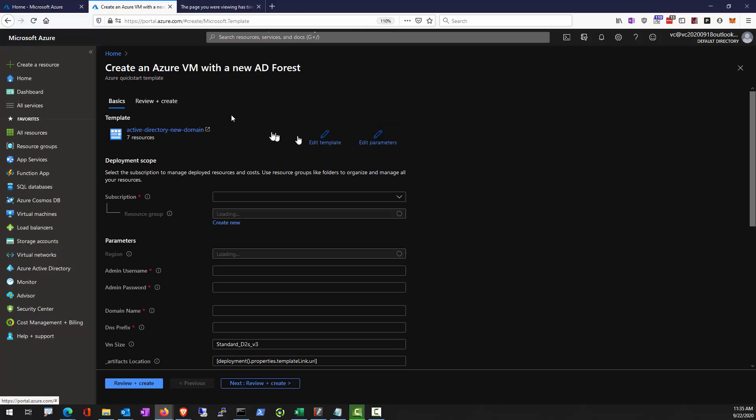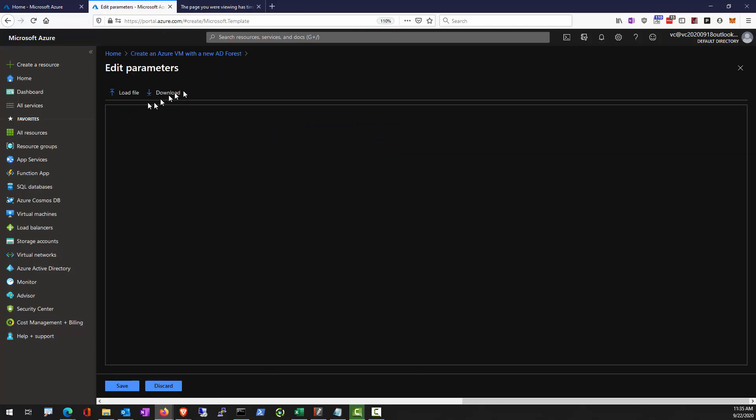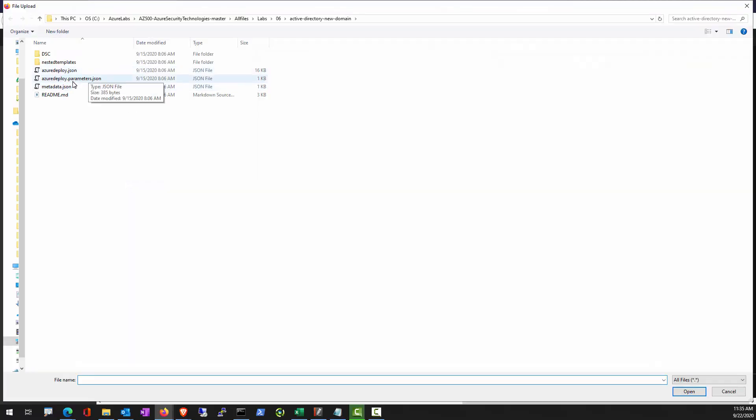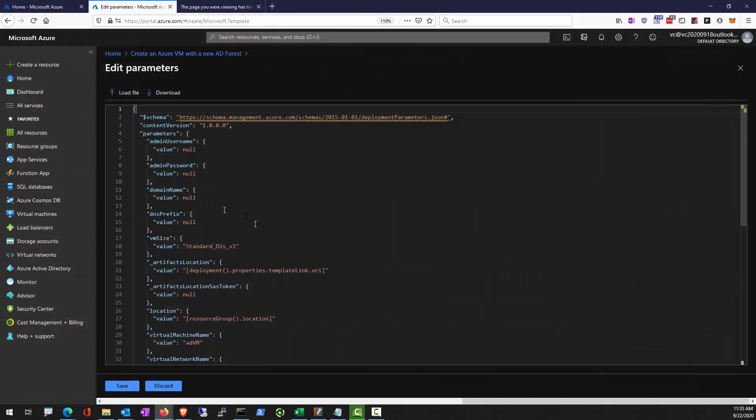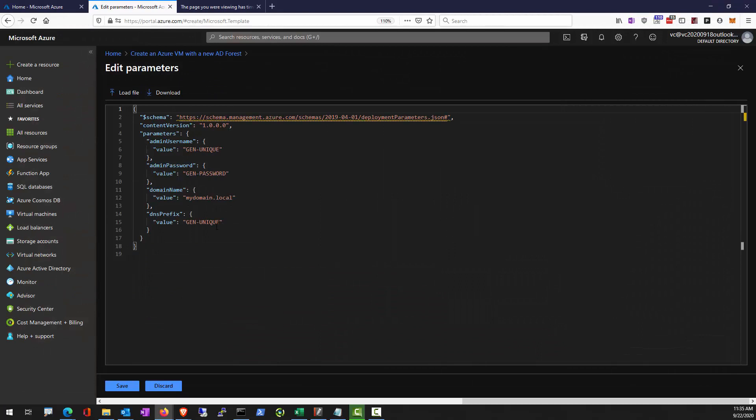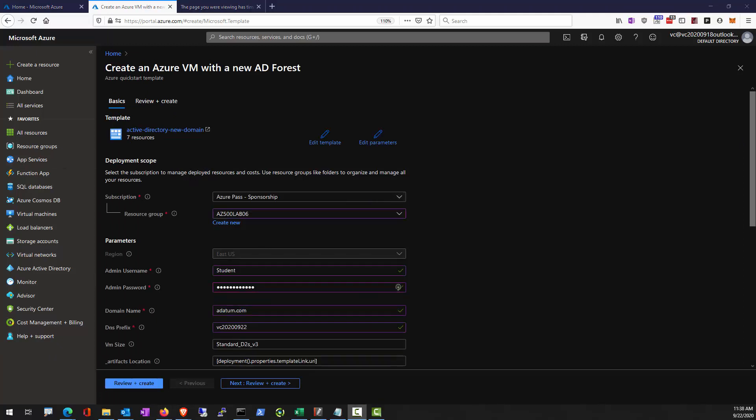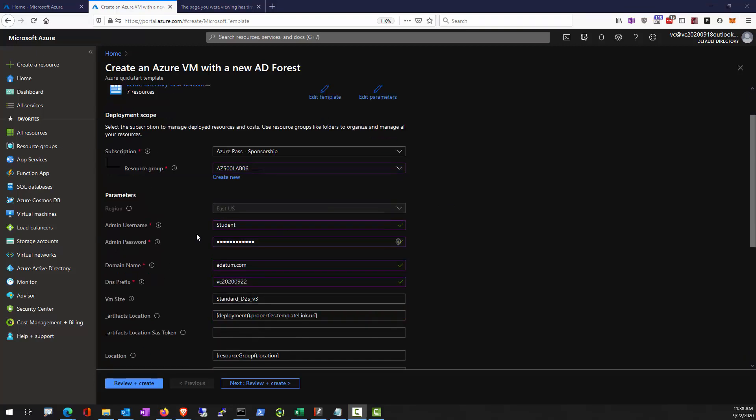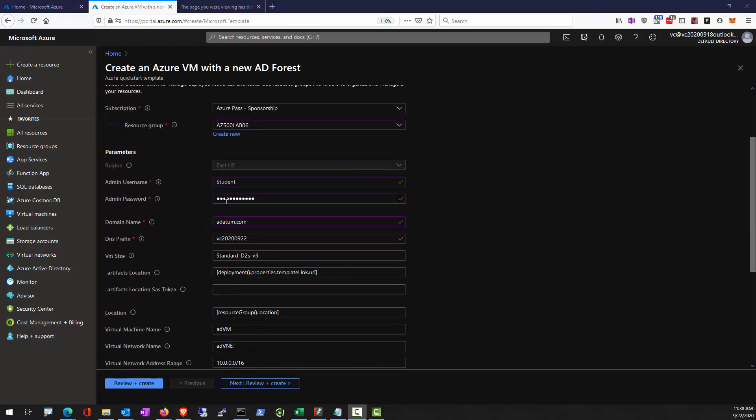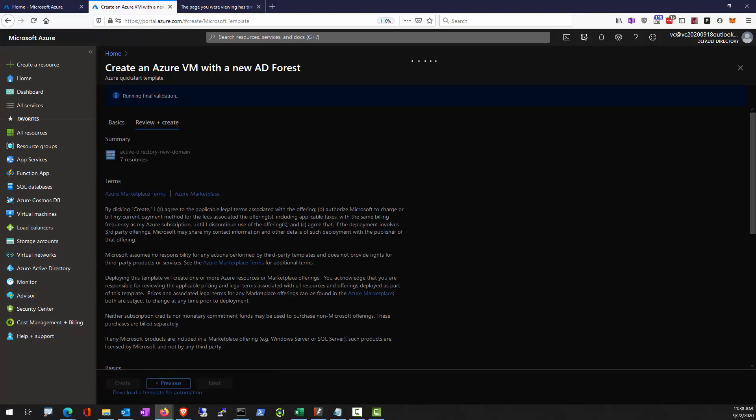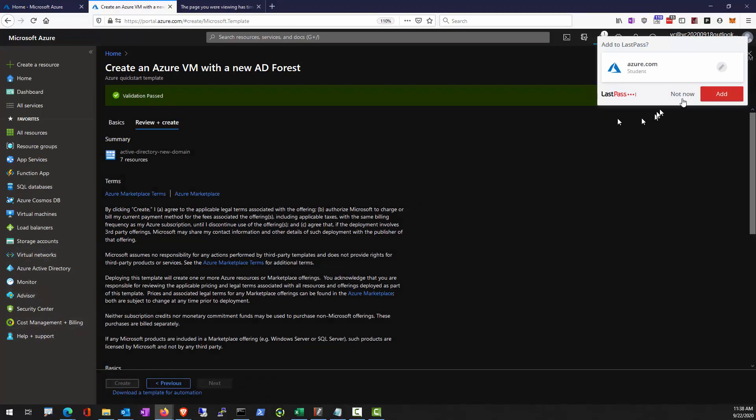Upload the parameters. So this is the downloaded lab six parameter JSON. Save. Alright, so we'll load up the parameters, supply the value as per lab instruction. Select create.